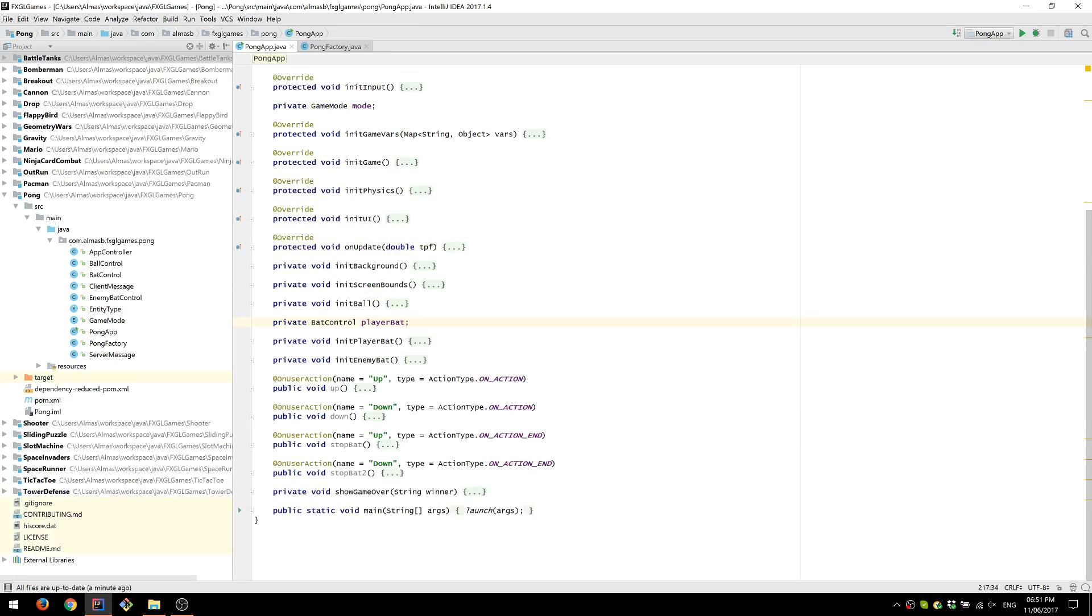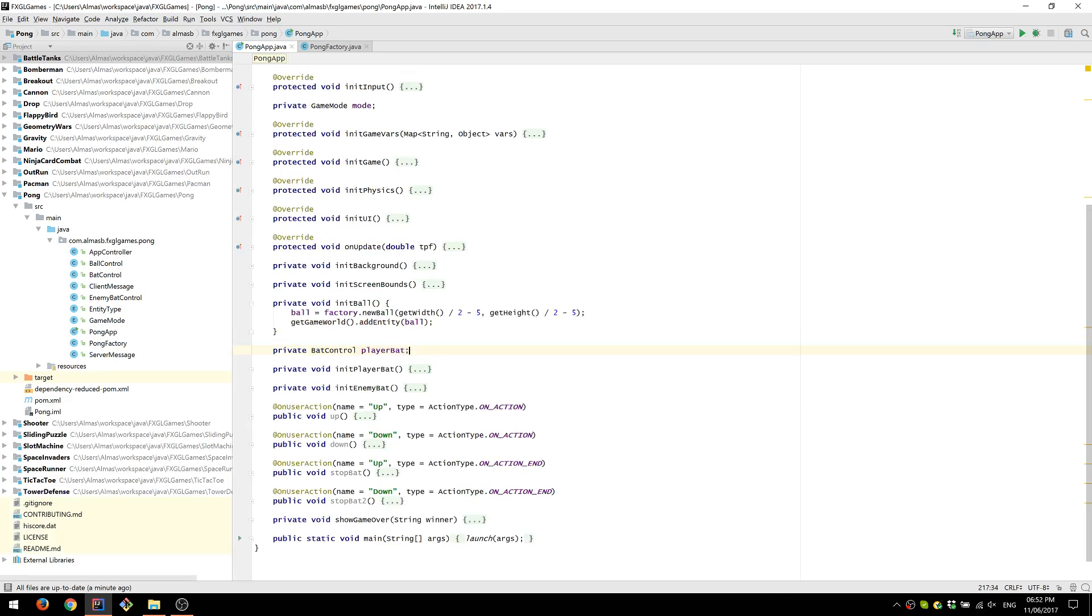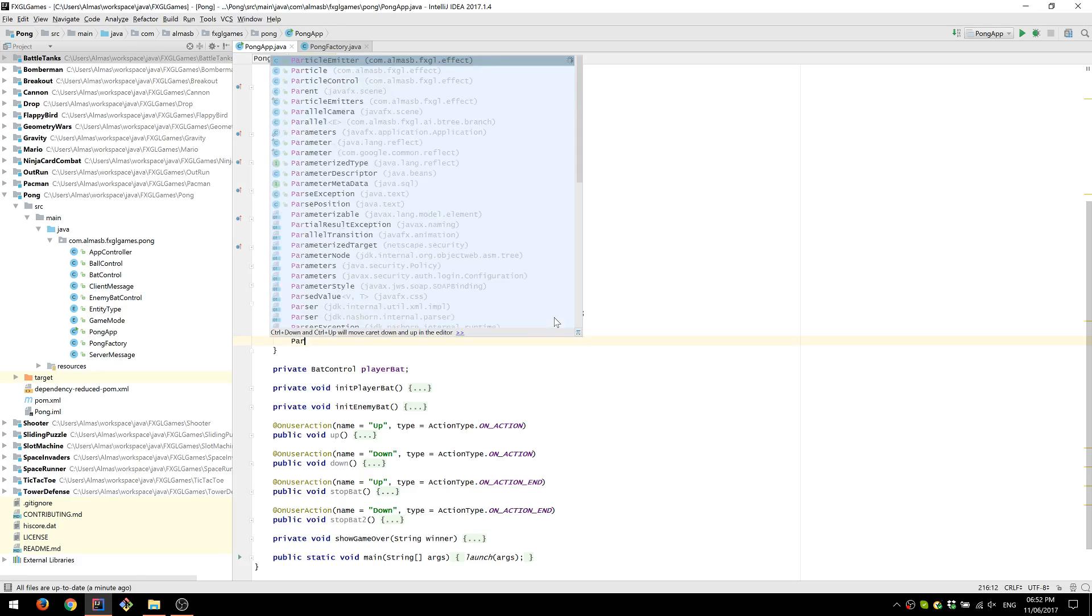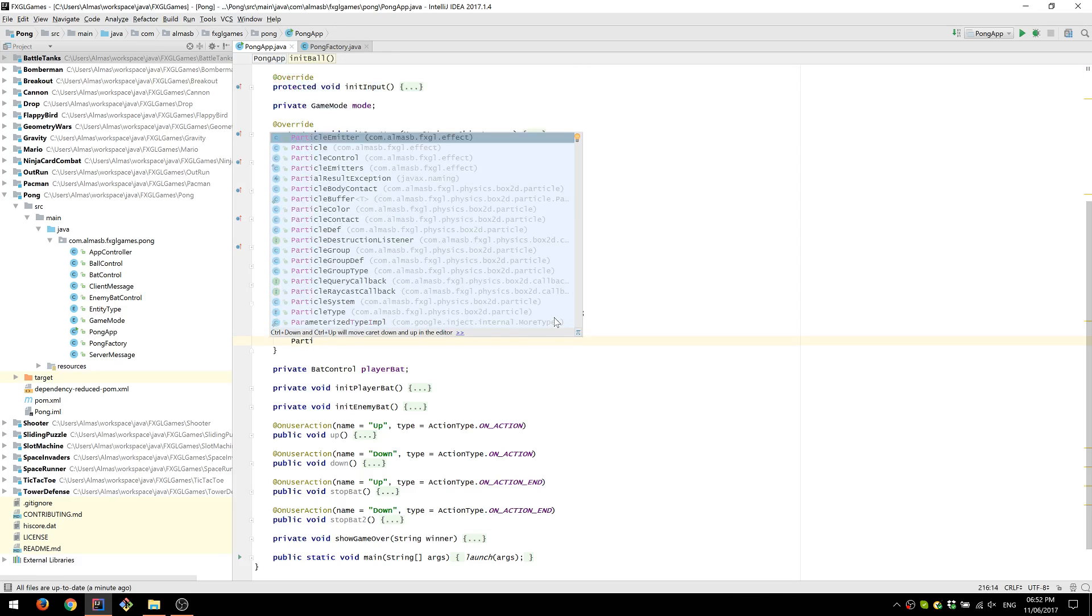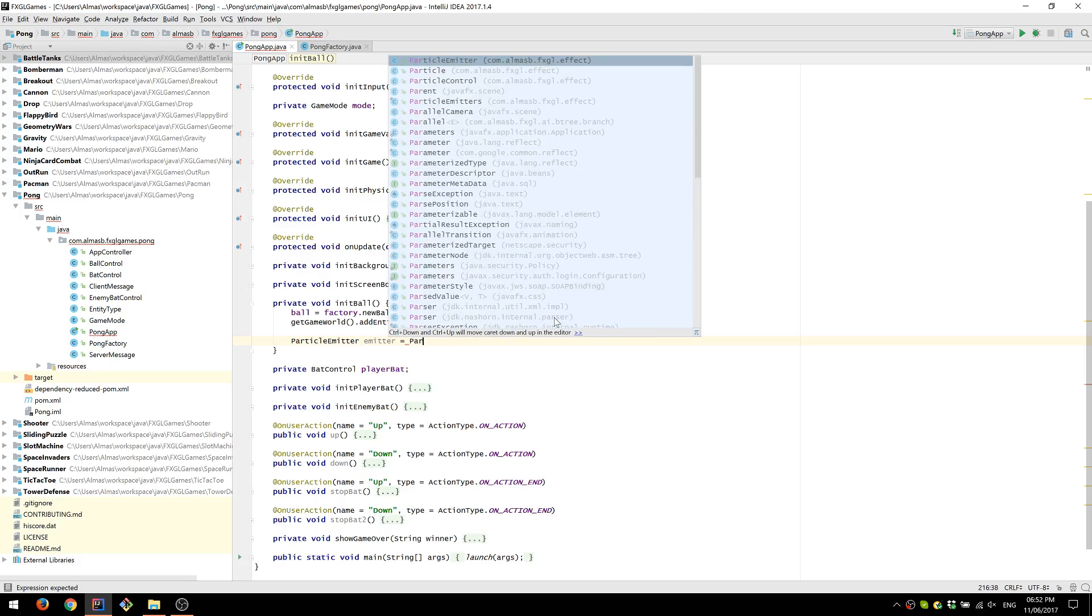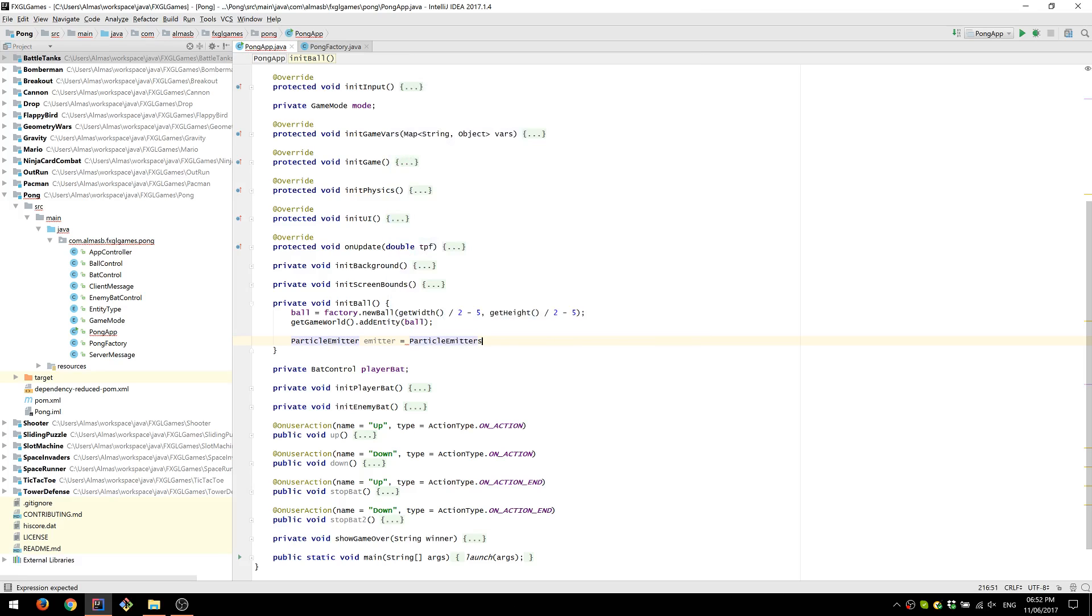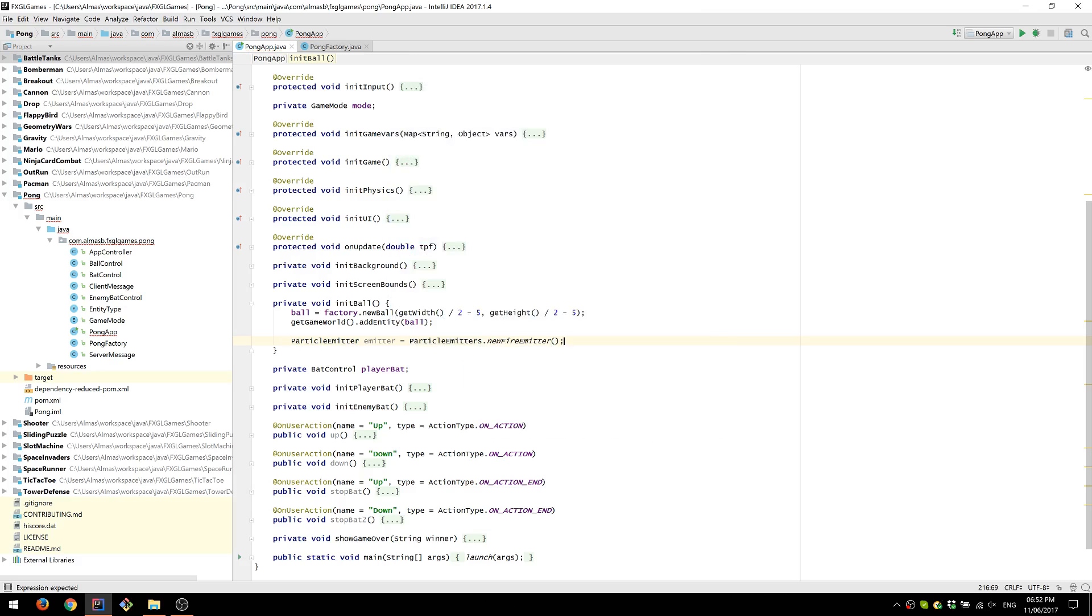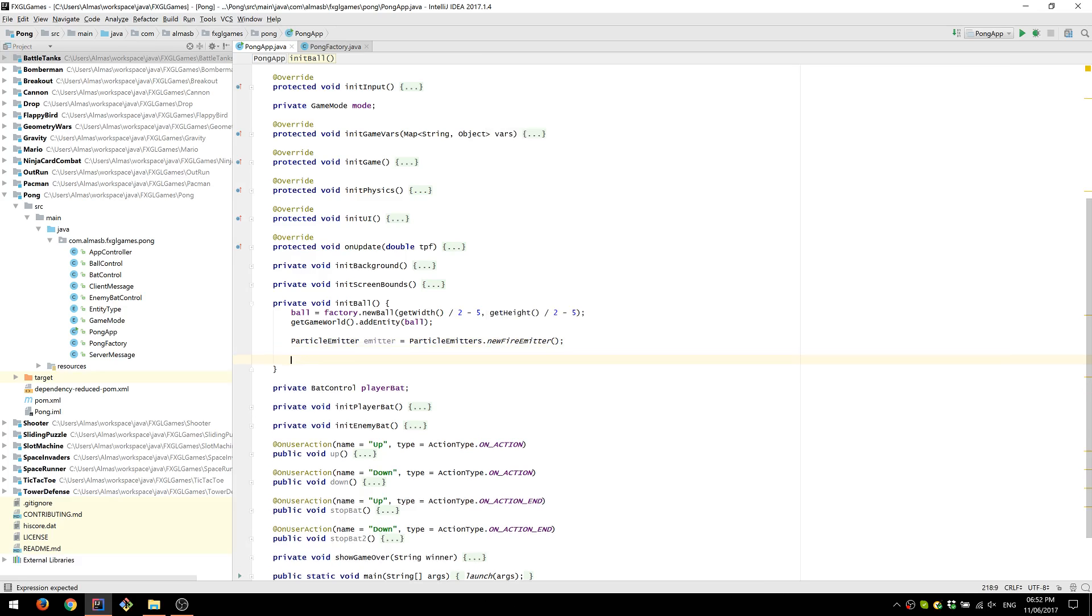First of all, let's go to initialize ball and create particle emitter. In FXGL there are already some predefined particle emitters available. And you can get an instance of an emitter by calling particle emitters dot and the emitter that you want. I'm going to use fire.